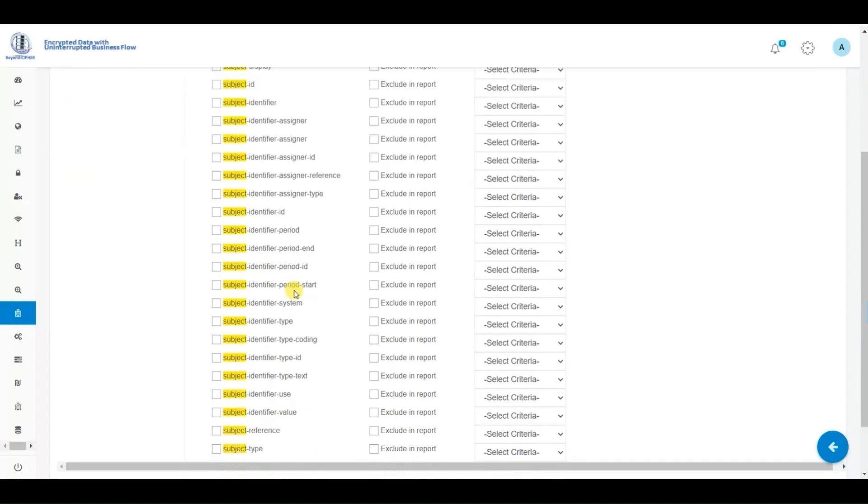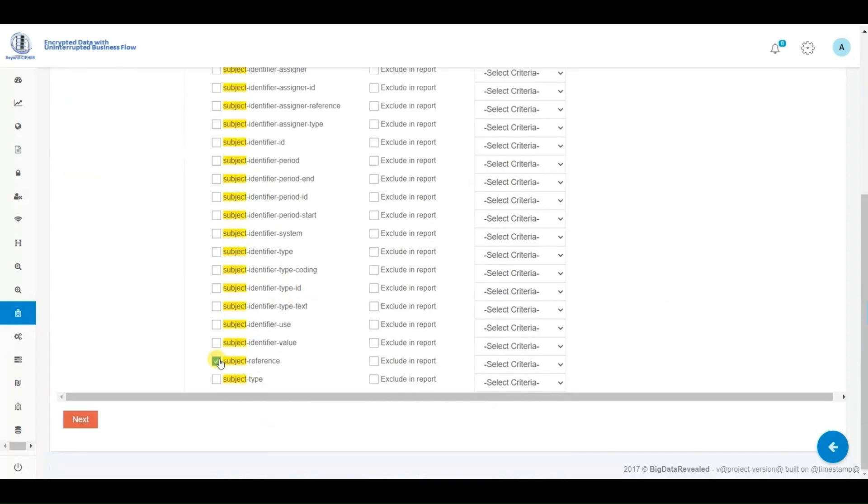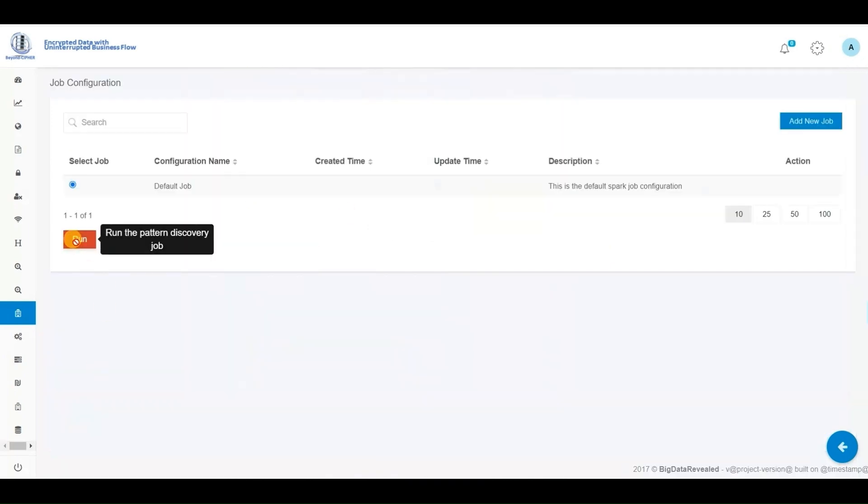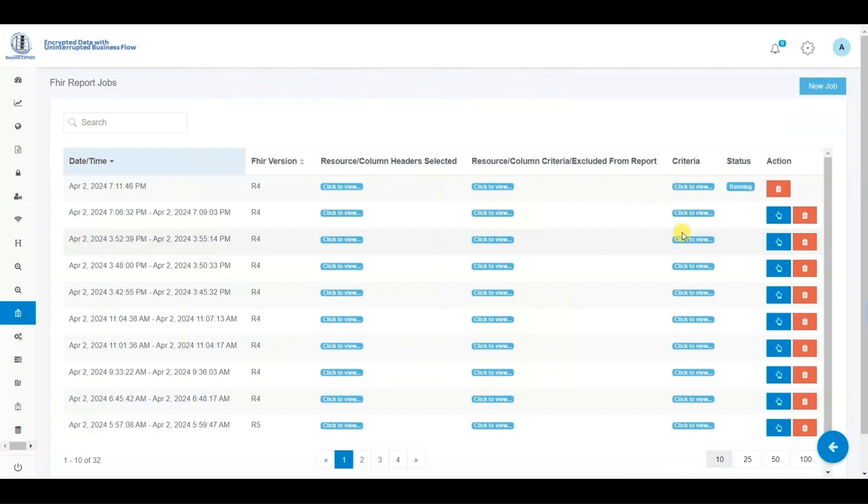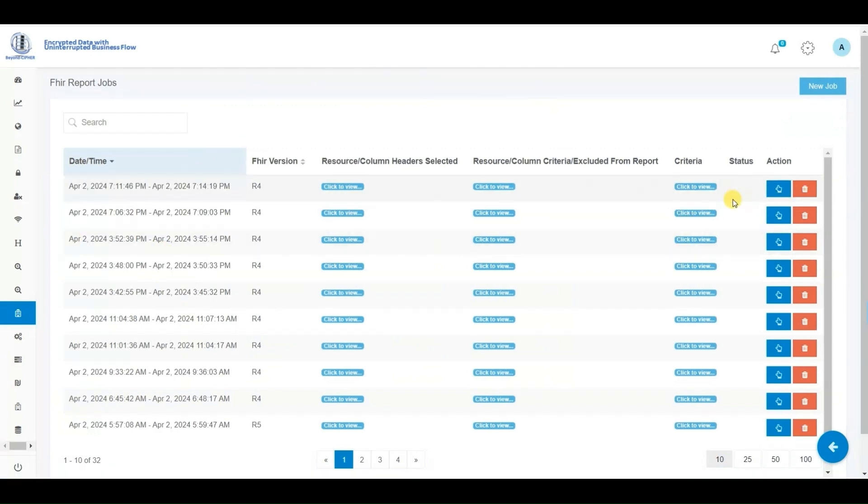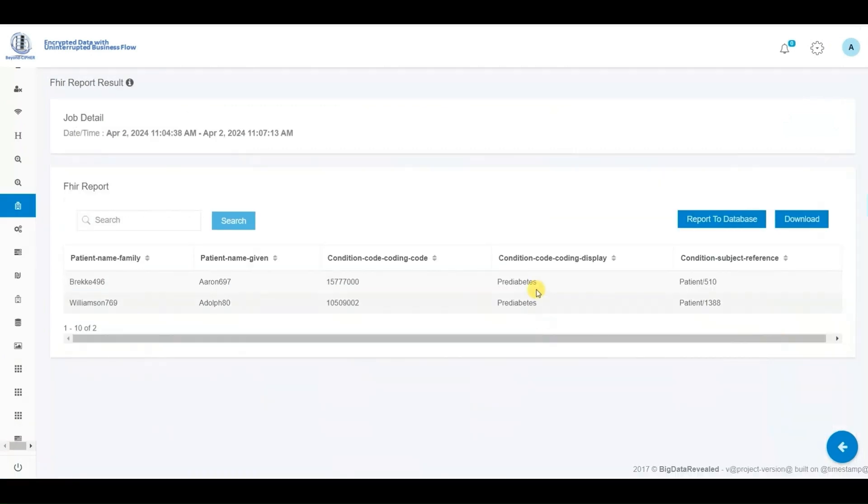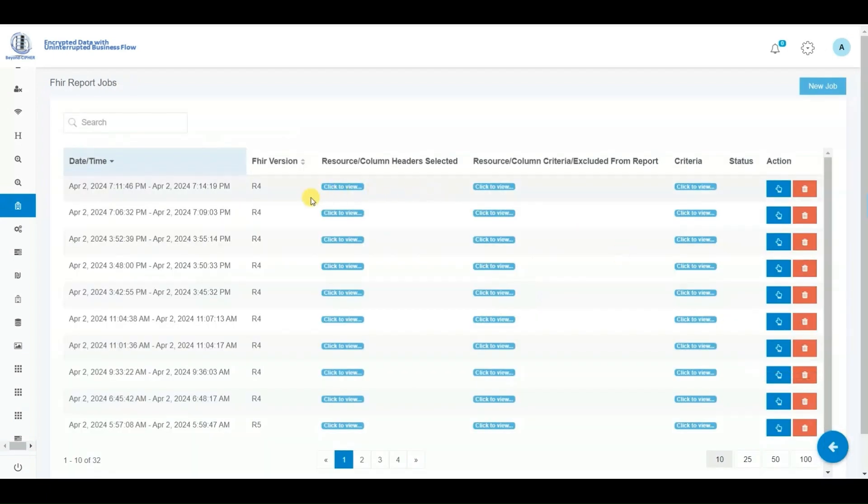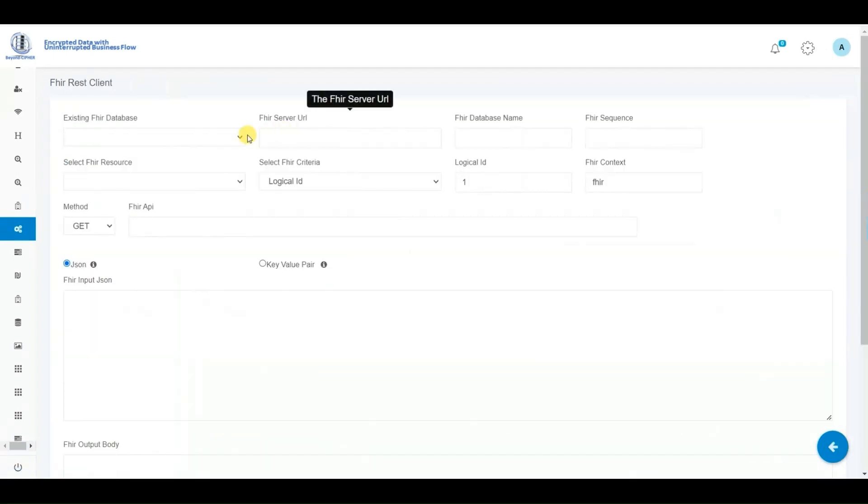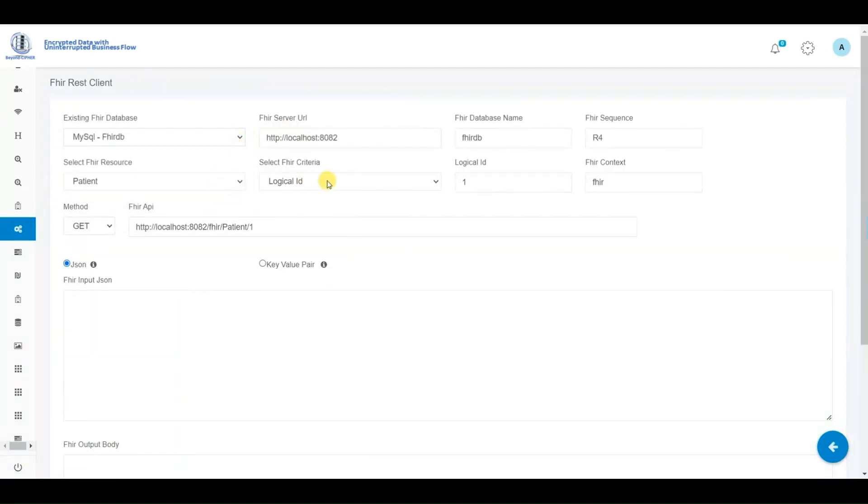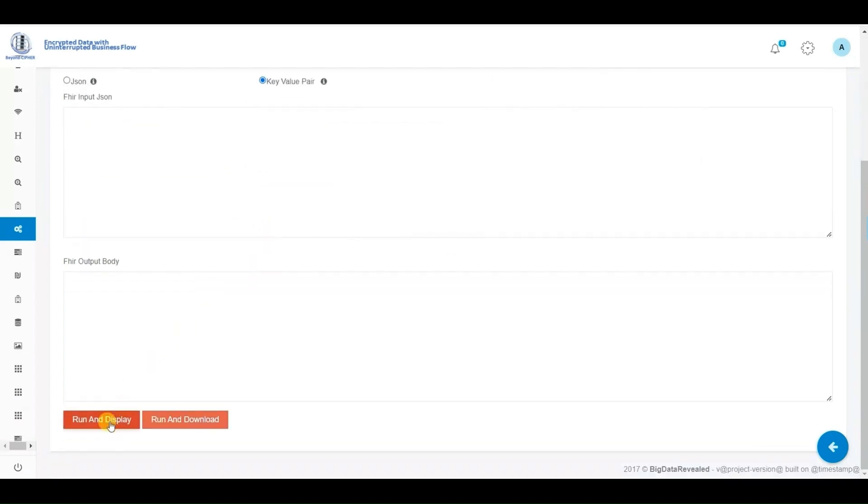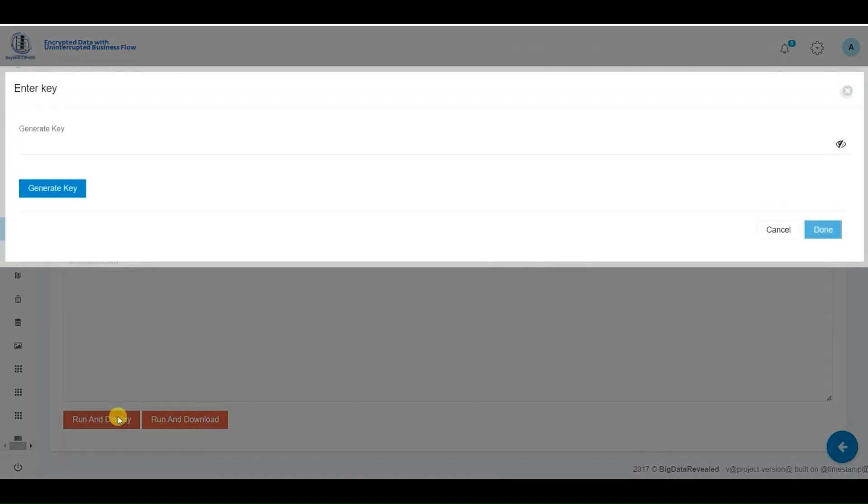This adds significant value as it allows us to search for specific illnesses, medications, providers, and more, enabling us to identify large groups of patients with similar scenarios. We can then compare patient characteristics, providers, geography, age, and many other elements to evaluate and identify possible trends and benefits from these results.